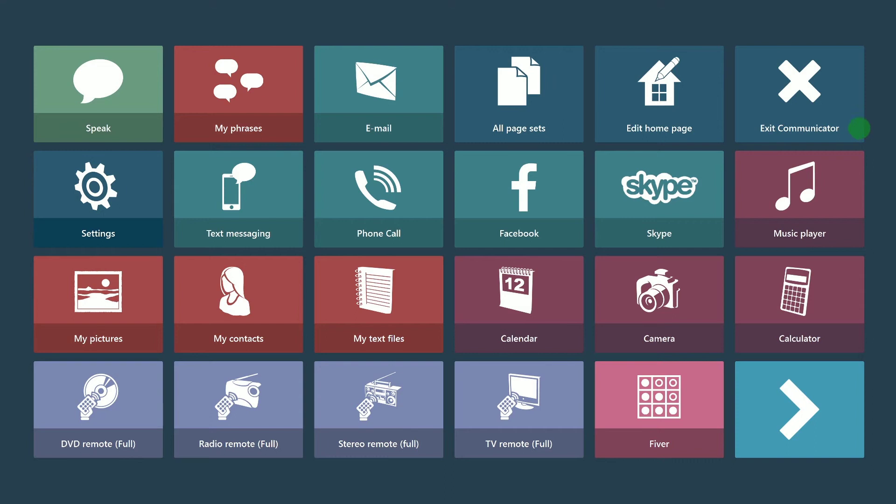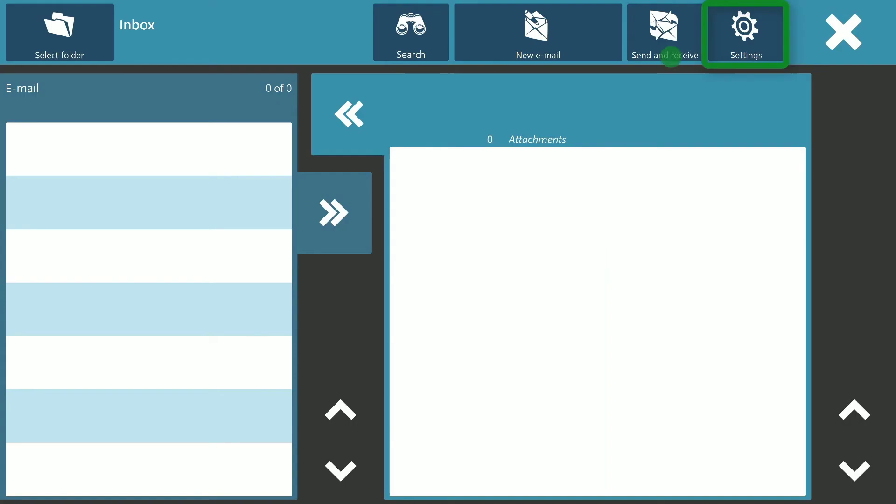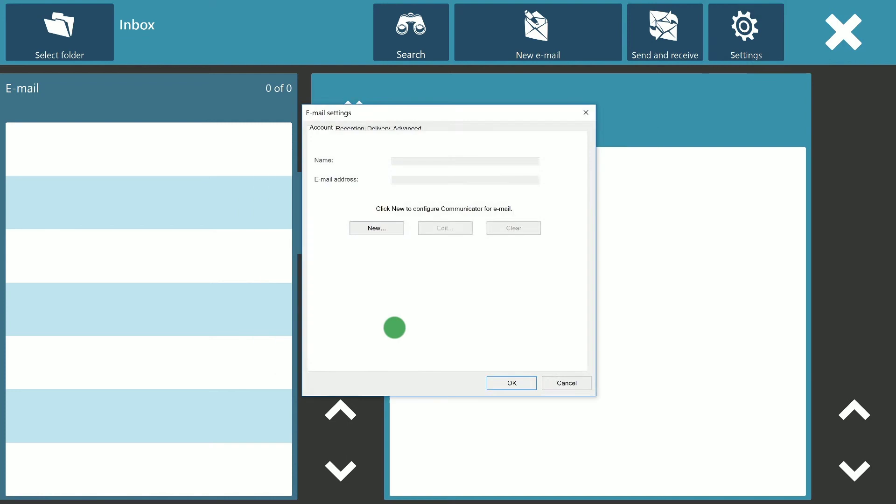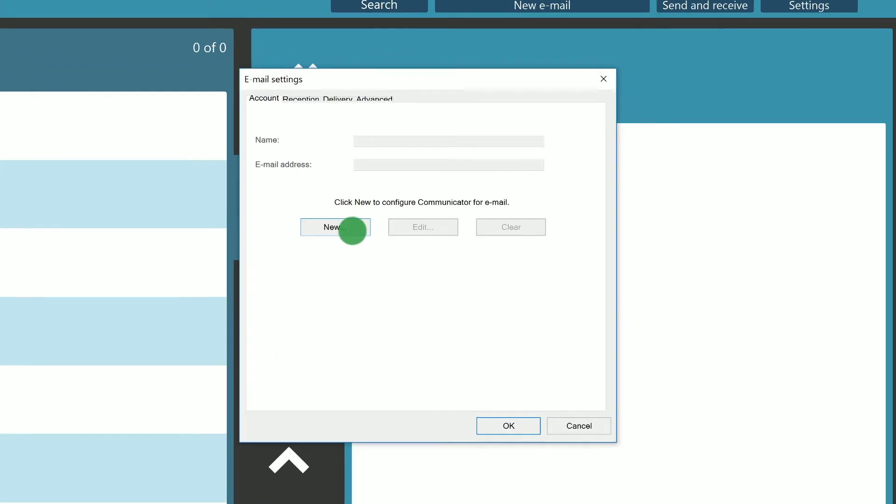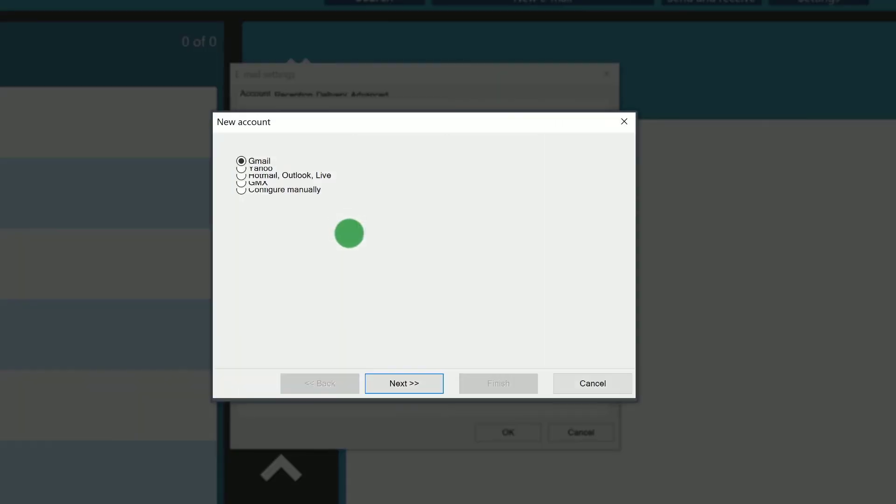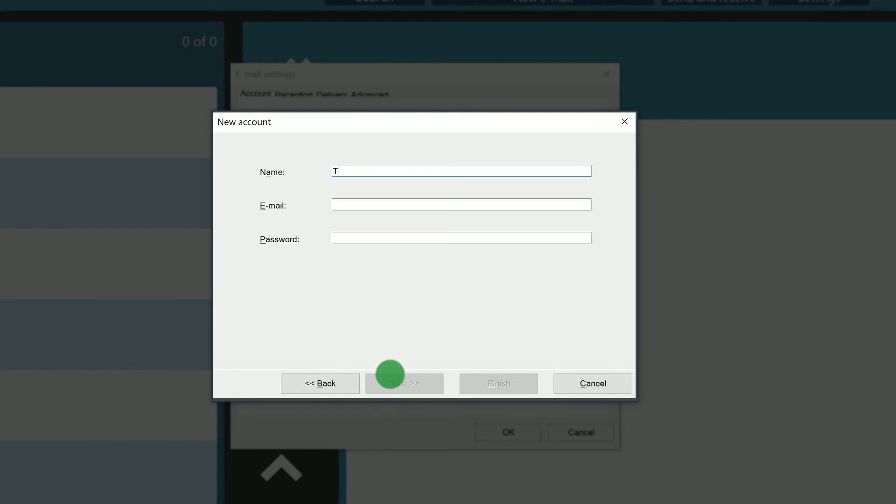The next step is to enter your email account details within the email page. I can do this by opening settings and clicking on new. I have a Gmail account so I will keep Gmail selected and press next. I then need to give my account a name and enter the email address and password. I can press finish then ok.